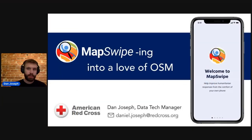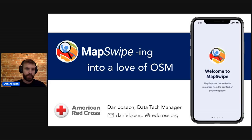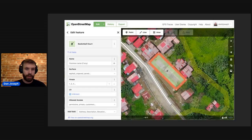Hi, everyone. Thanks for sticking around as we reach the end of a long day full of awesome presentations. My name is Dan Joseph, and I work at American Red Cross, where we are both users and contributors to OpenStreetMap.